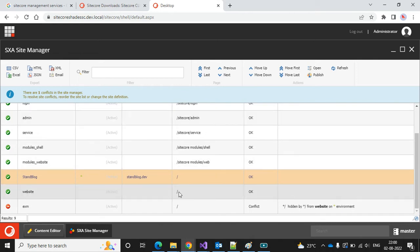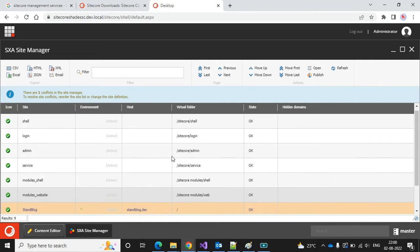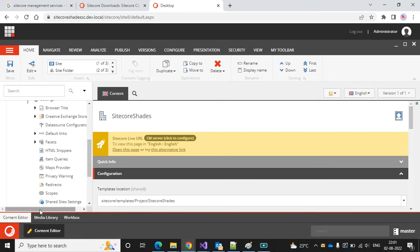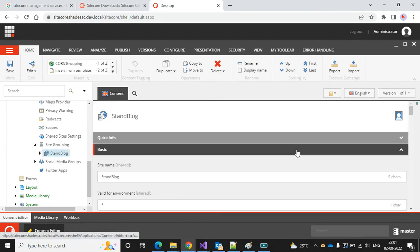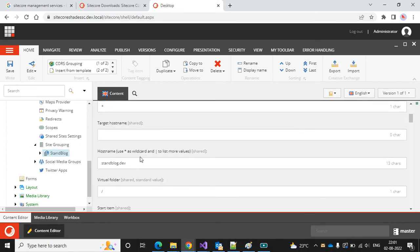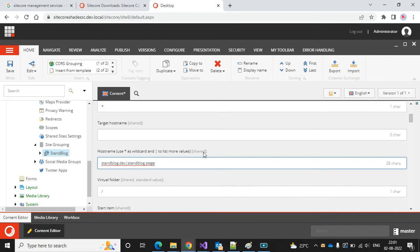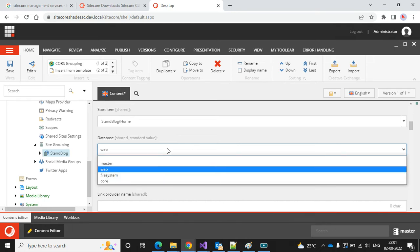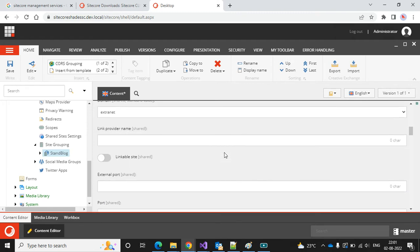There are no conflicts. Let's close it. If you want to change site settings, expand the site, go to Settings, and find the Site Grouping. Here you can find the site description. To add another hostname, add a pipe-separated entry — for example, stanblock.stage. If you don't want to publish each item in local development, you can change the database to master.